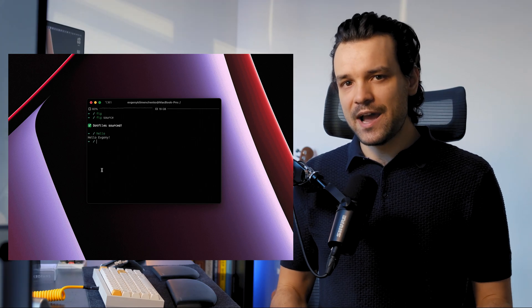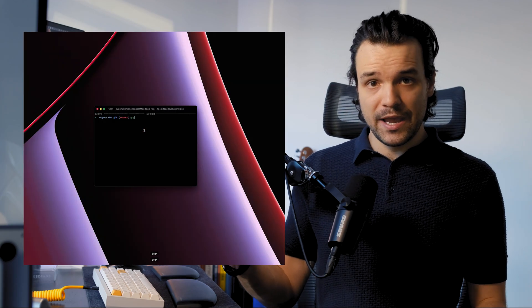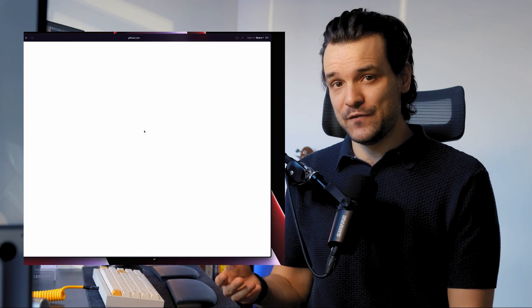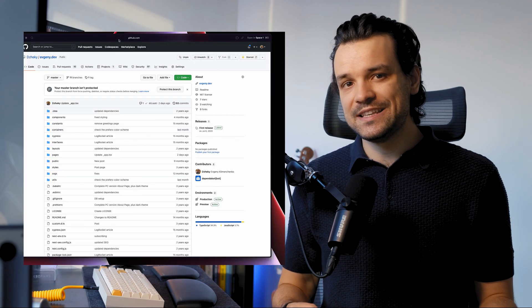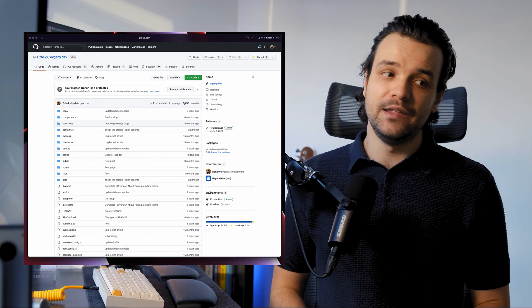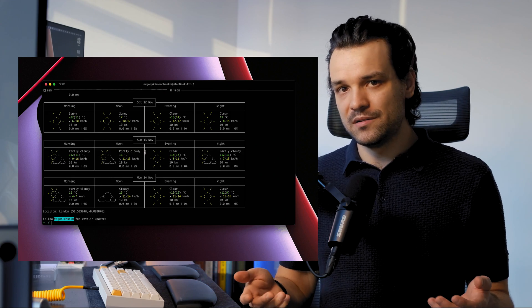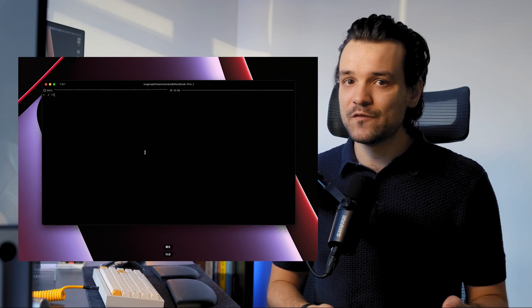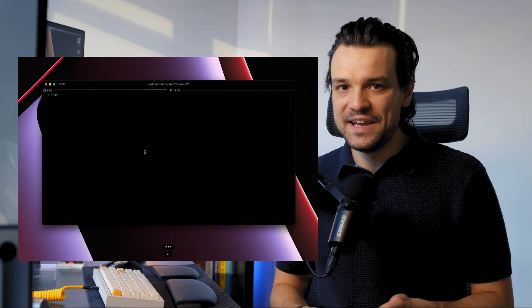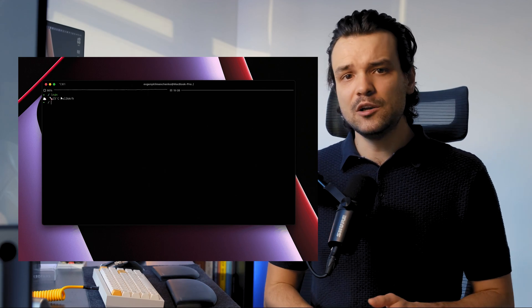Here are some cool aliases I have. For example, if I'm inside some project with a GitHub repository, I just type gop and it opens the GitHub page of that repository — it uses the GitOpen plugin that I also install through Fig. Another one is when I type London, it shows me the weather in London. And there is a short version, LNDN, which shows a short version of the weather in London. There are a lot of different plugins I use that make my life easier.